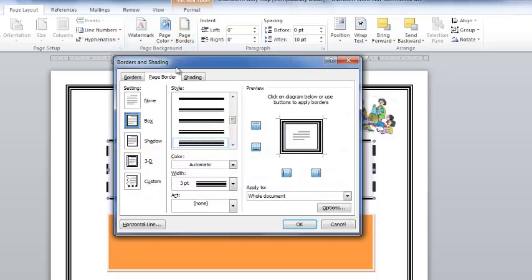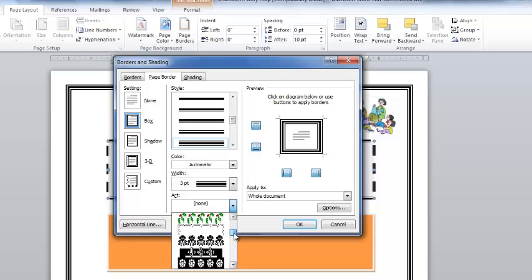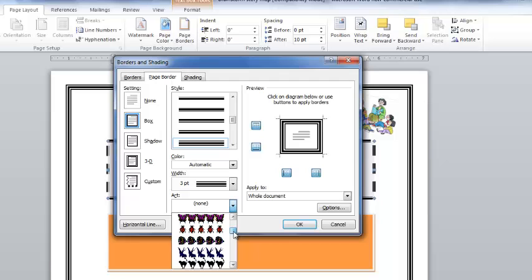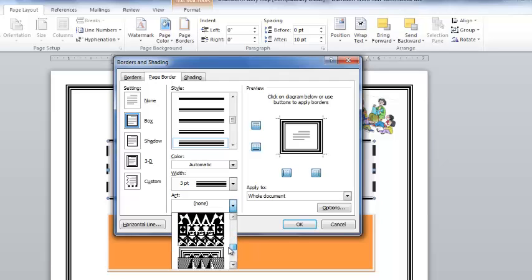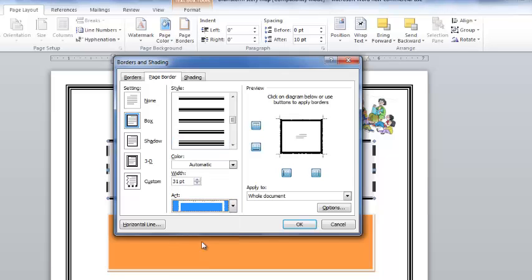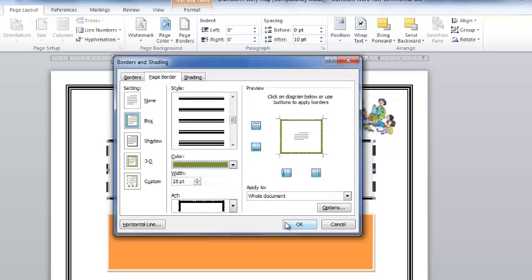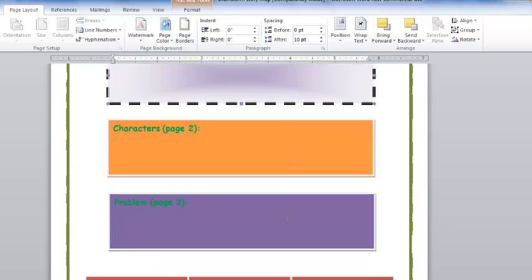I can also go to Page Border and come down to Art. There are many different styles of art depending on the theme of your worksheet. Because I was doing a story map, I came down to one of these black-and-white choices — a simple border that looks like this, just a line. Where it says Width, you can change the width — you can make it skinny or thick — and you can change the color. You always want this to be around your whole document if you're doing a page border. I click OK and there you have a page border around your document.